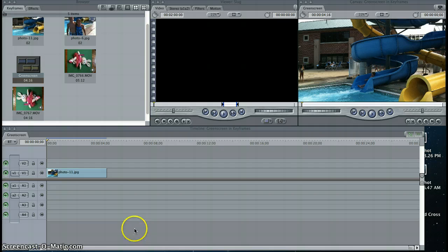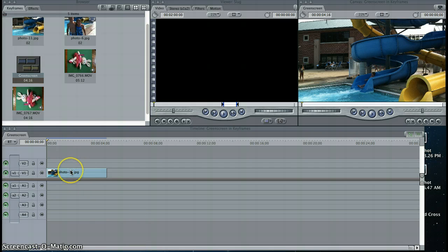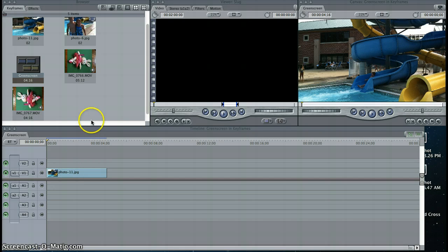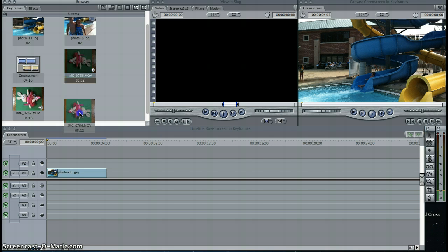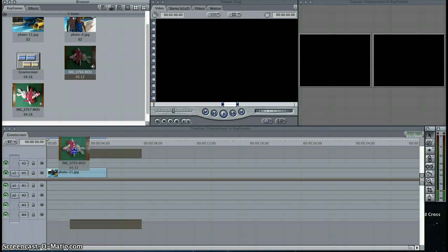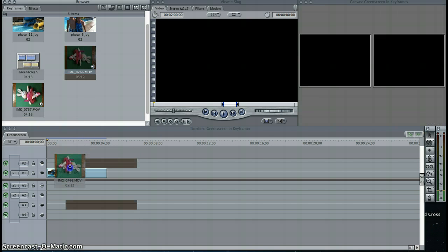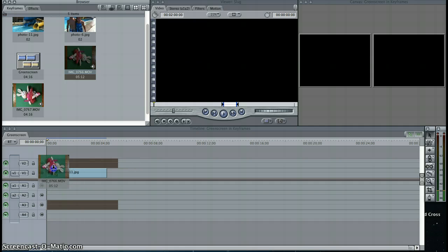As you can see on my timeline, I've already taken a photograph from my browser and inserted it onto my timeline. What I'm going to do now is take a quick videotaping of one of my daughter's stuffed animals, her little bunny, and put that clip on my timeline on track two above my photograph.